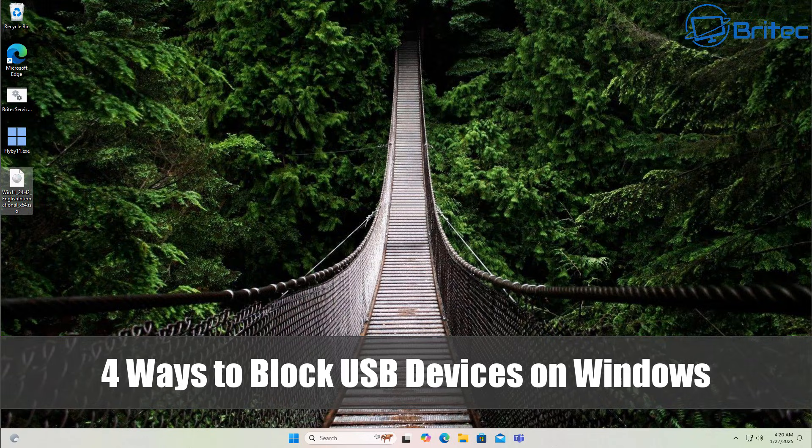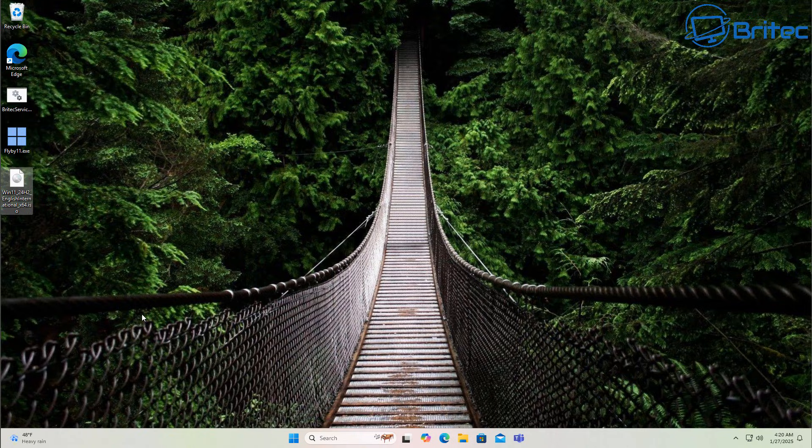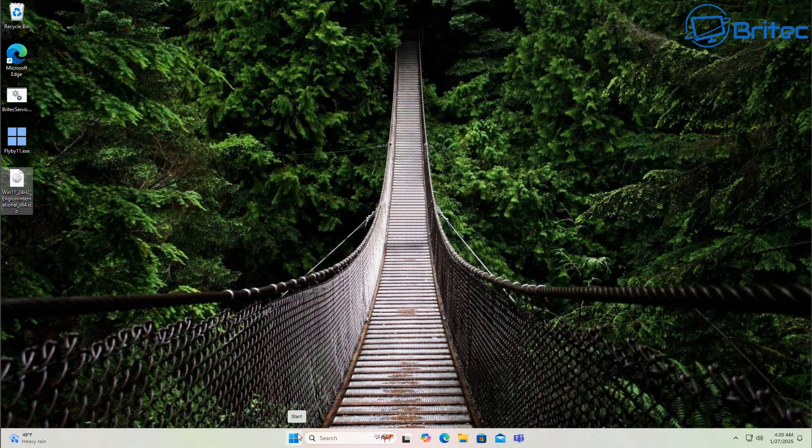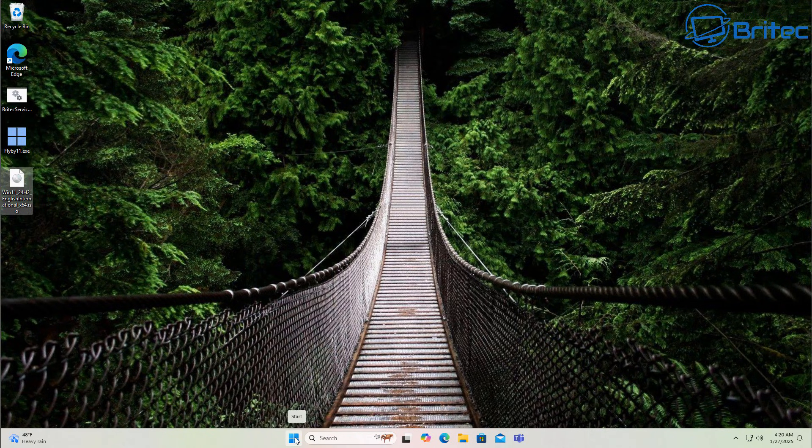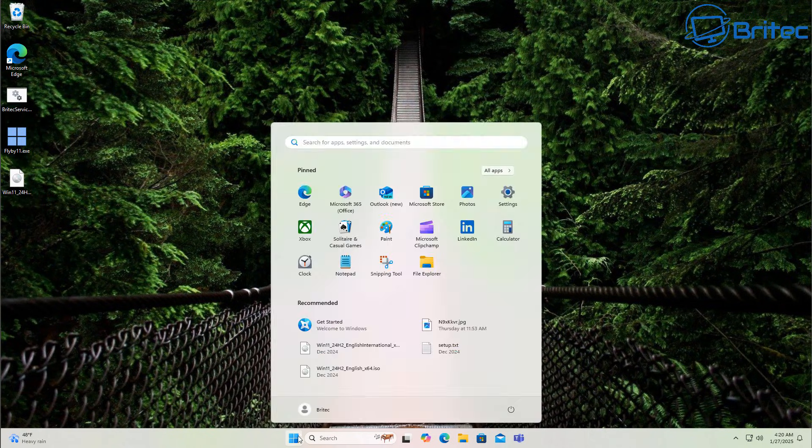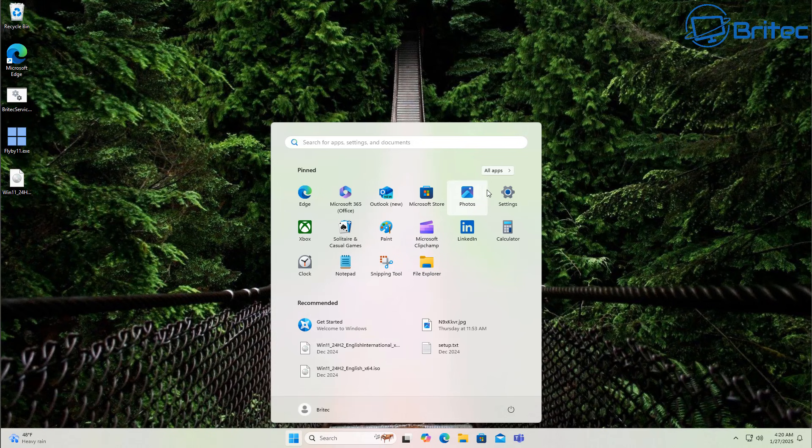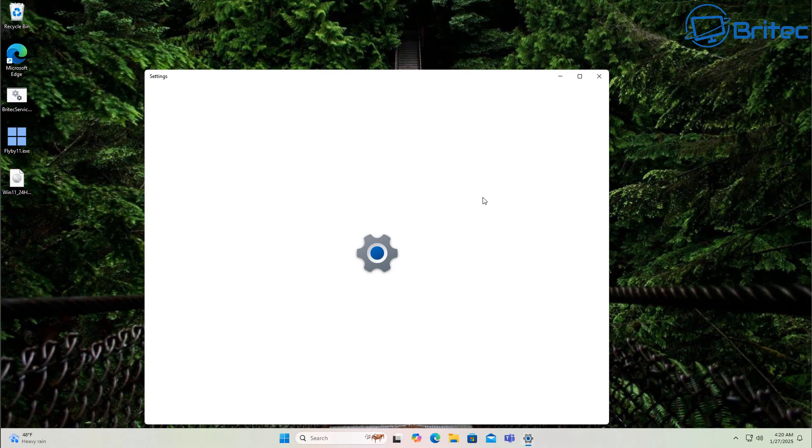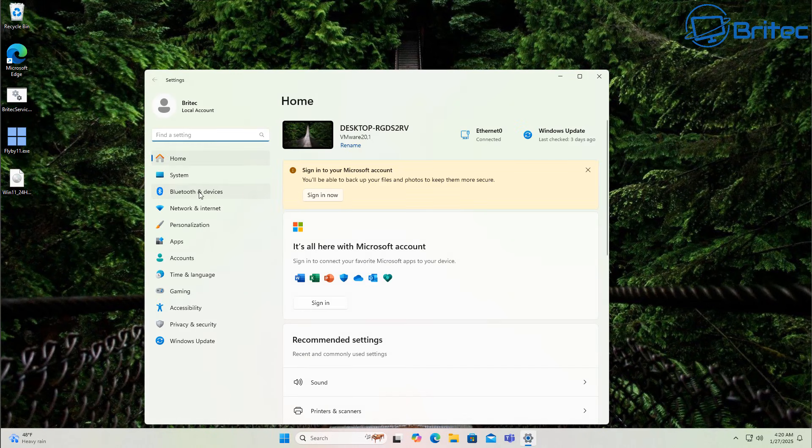What you guys got another video here for you on four ways to block USB devices on Windows. Now we're on Windows 11 but you could use this on Windows 10 as well. So why would you want to block your USB devices? Well there's quite a few different reasons why. One of the main reasons is if people plug in a USB device into your computer it could contain malware and transfer onto your computer.